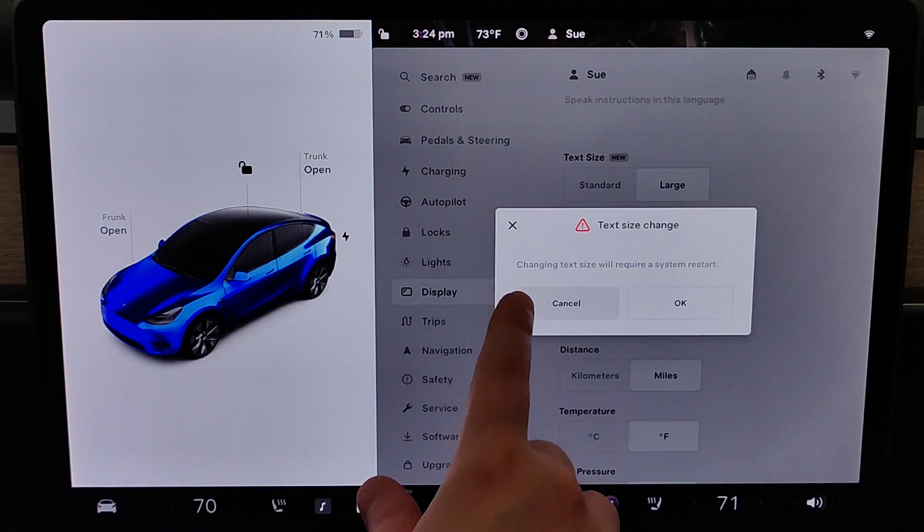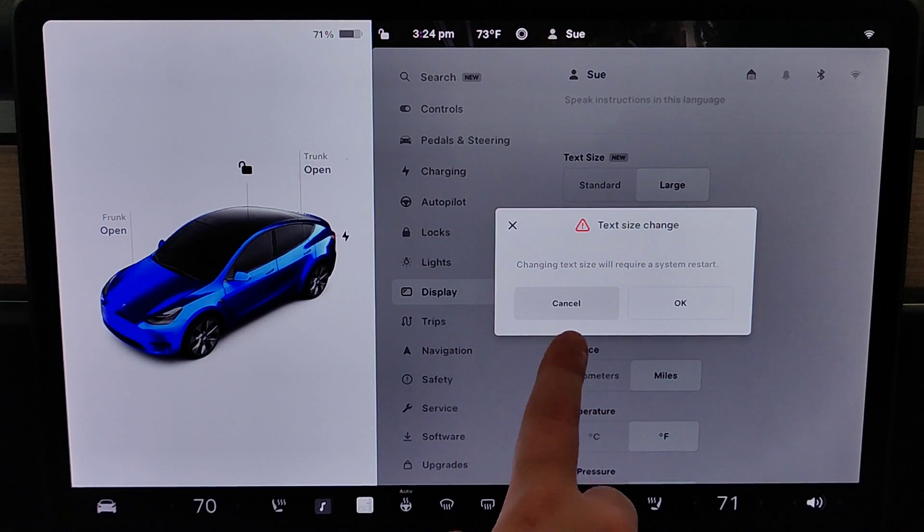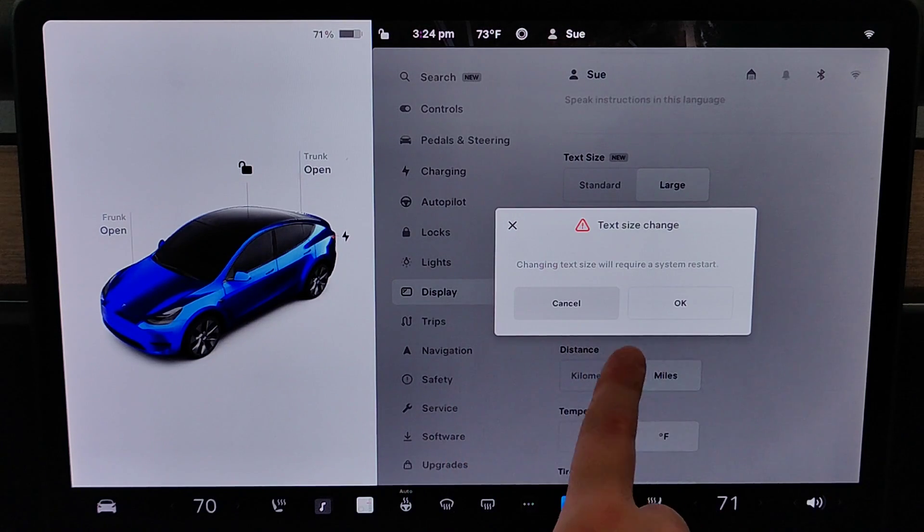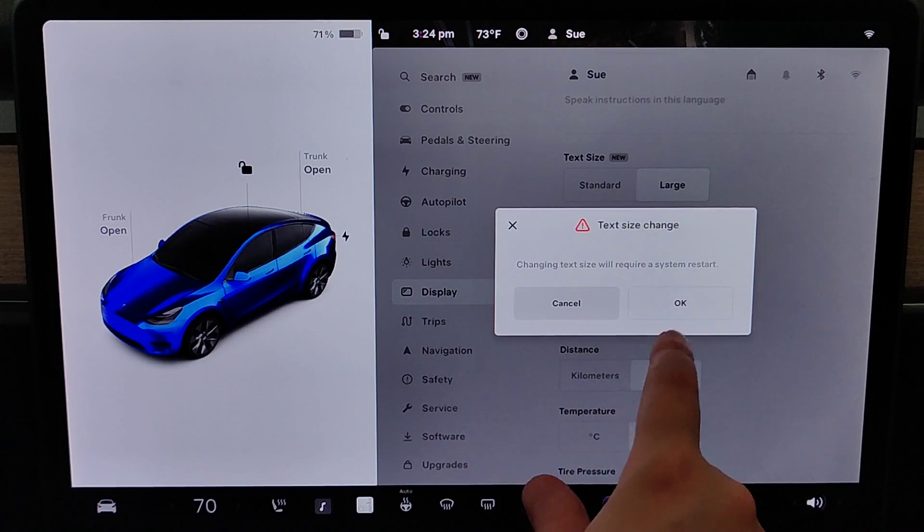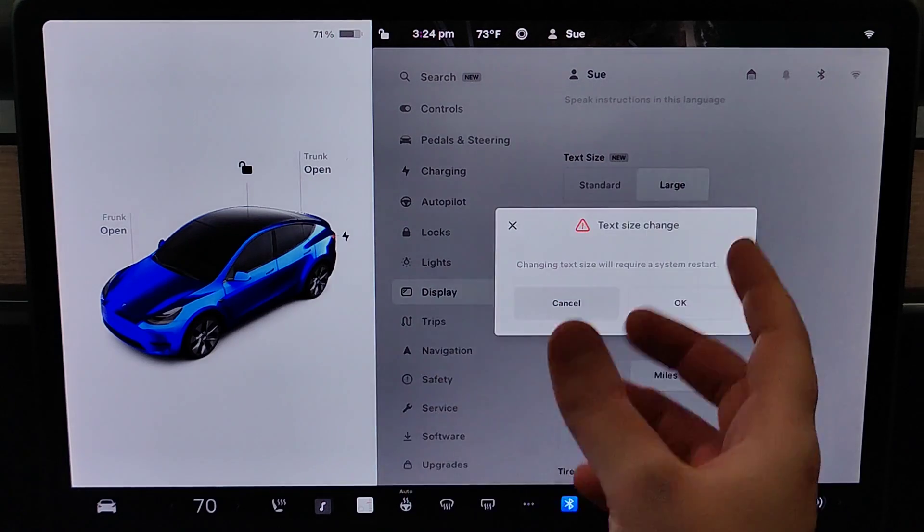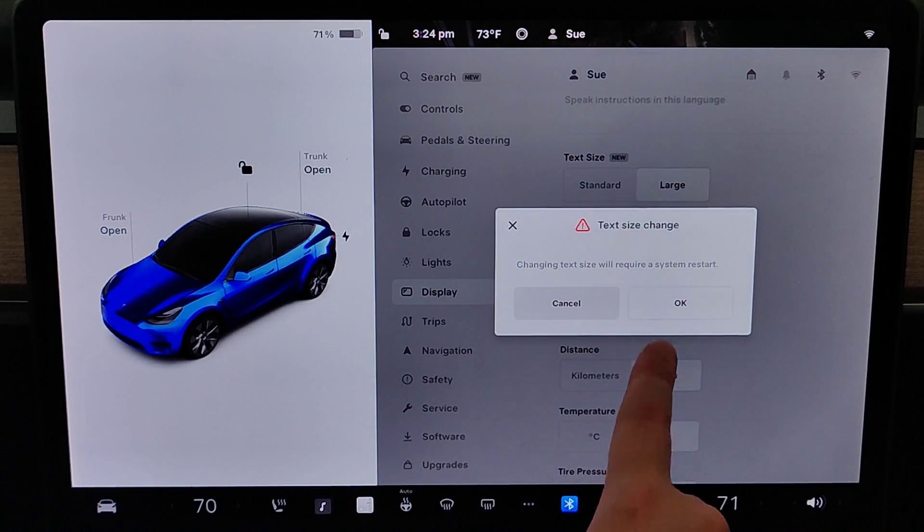We get this pop-up where it says changing text size will require a system restart. No big deal, we're just going to click OK on this, and it's going to reboot the system.